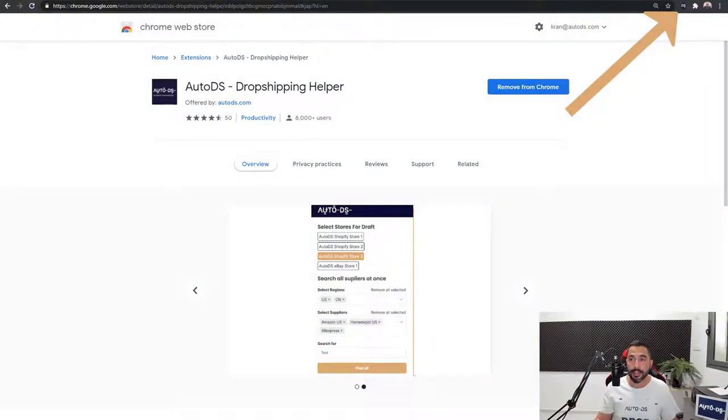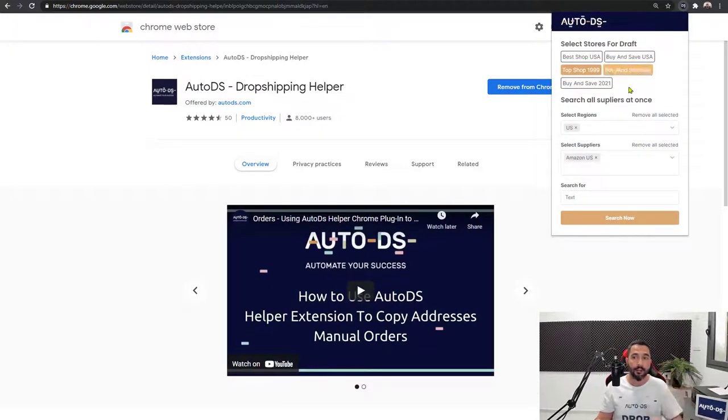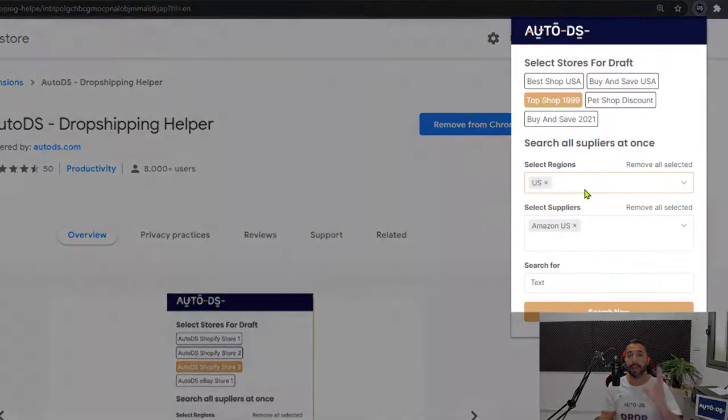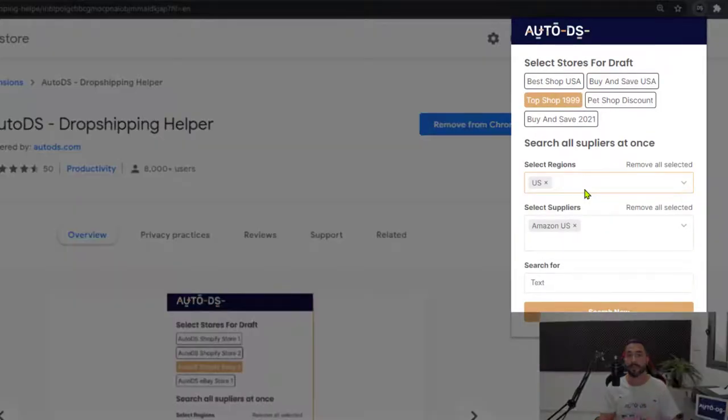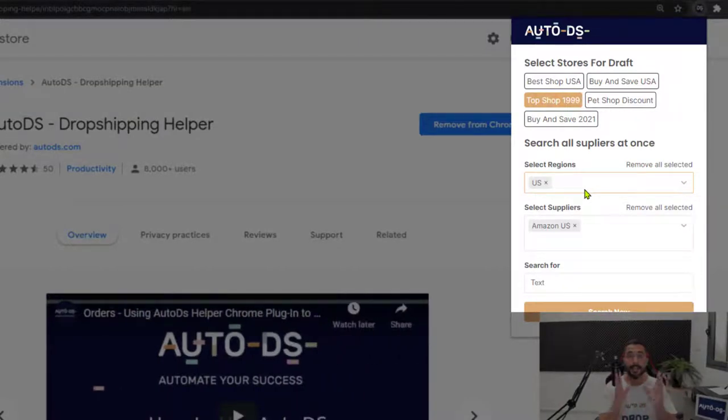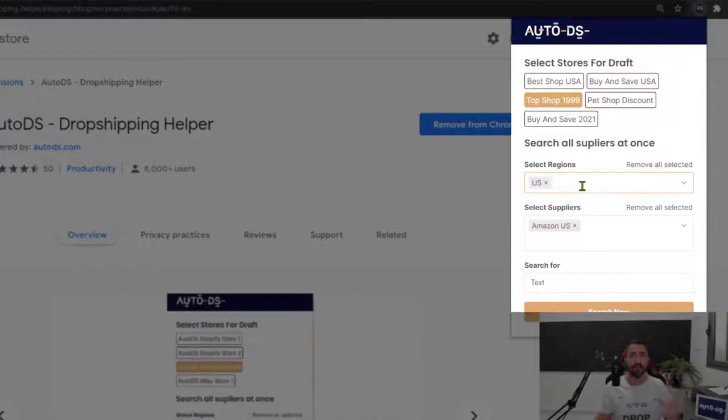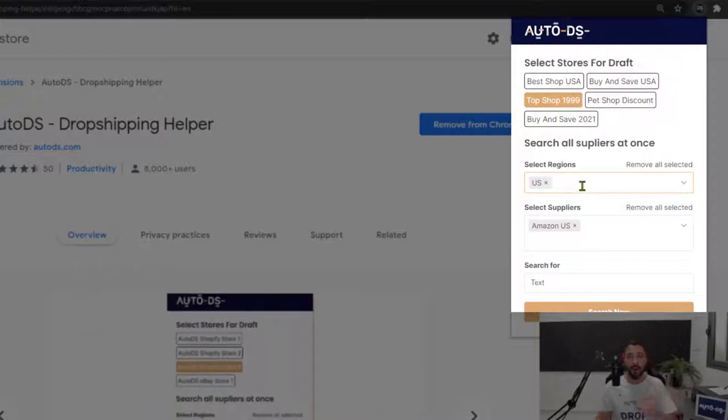From the AutoDS Chrome extension, let's make a quick search on any one of our suppliers to search for products to add to our dropshipping stores. For example, let's say there's a specific niche that I want to add to my stores and I want to import them as fast as possible, save a whole lot of time while I'm doing it. So let's see how that's done.